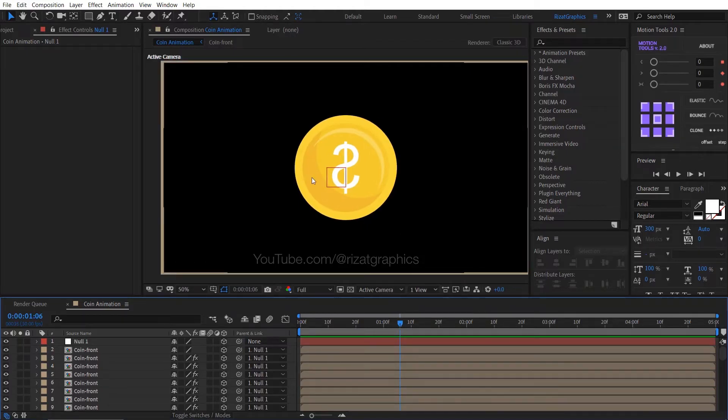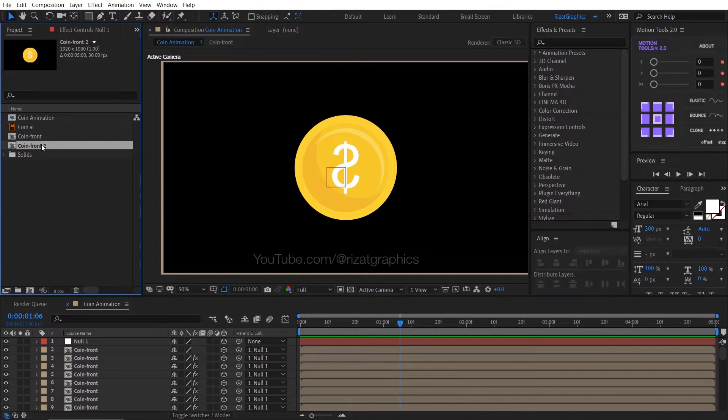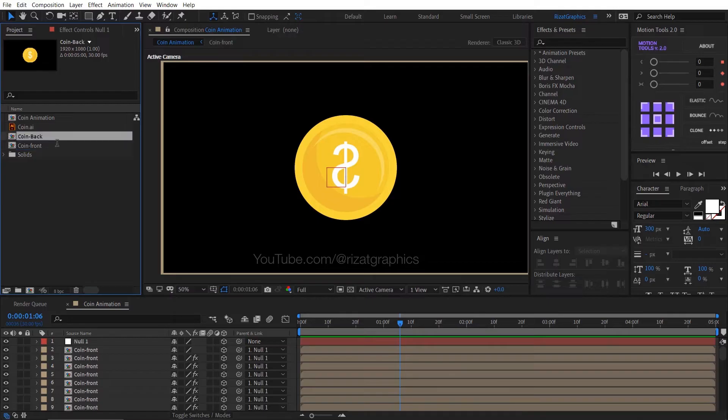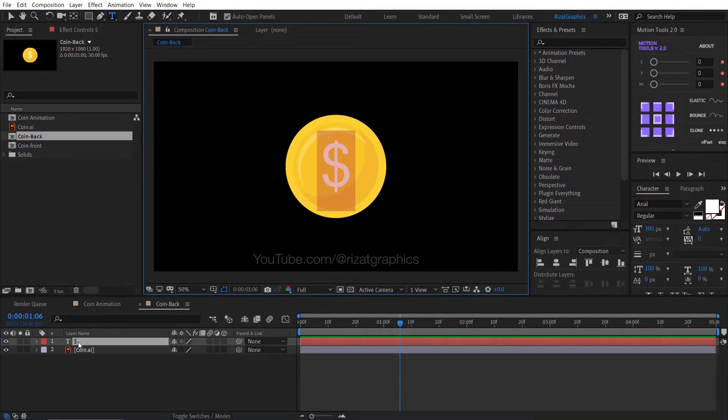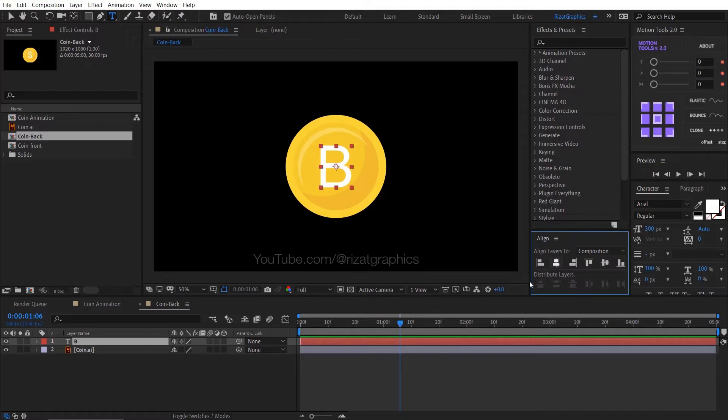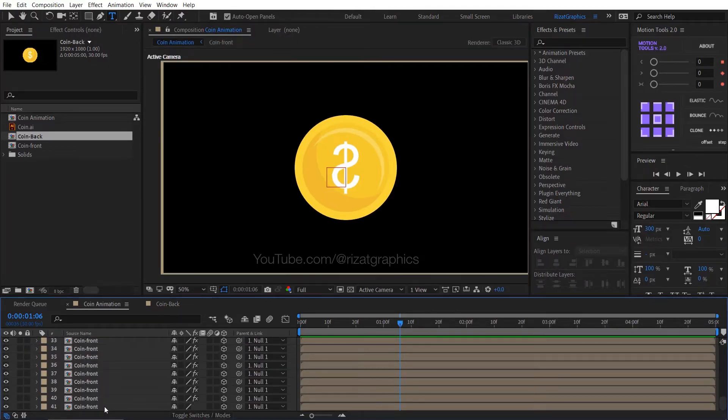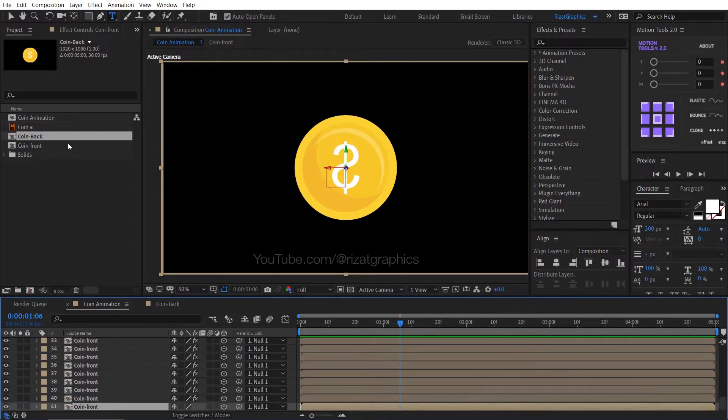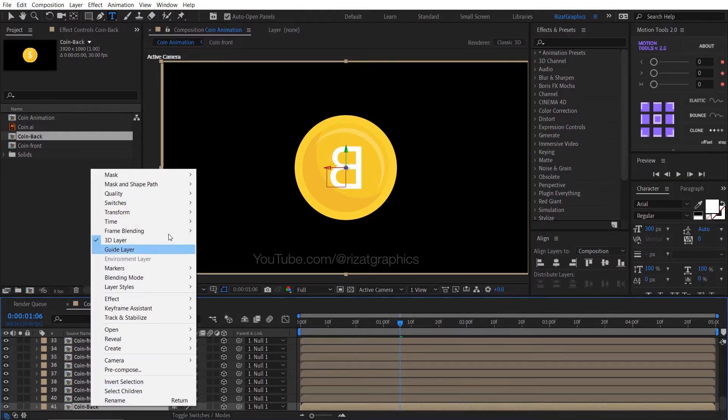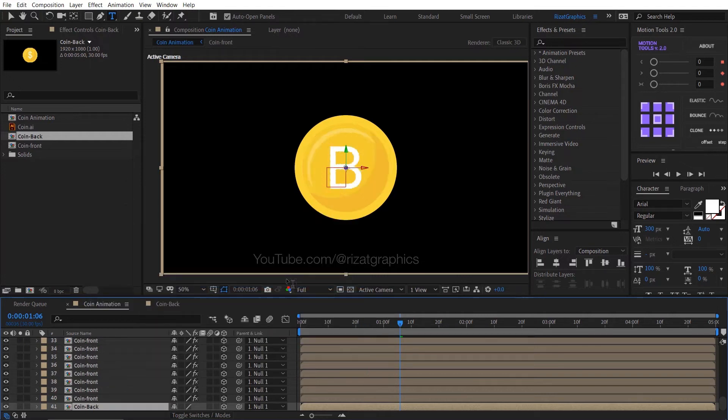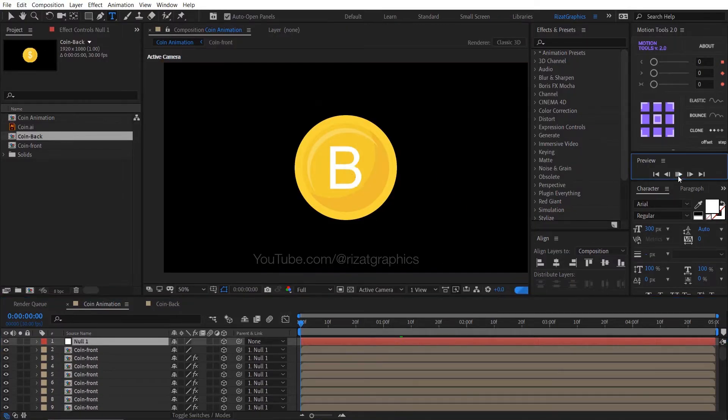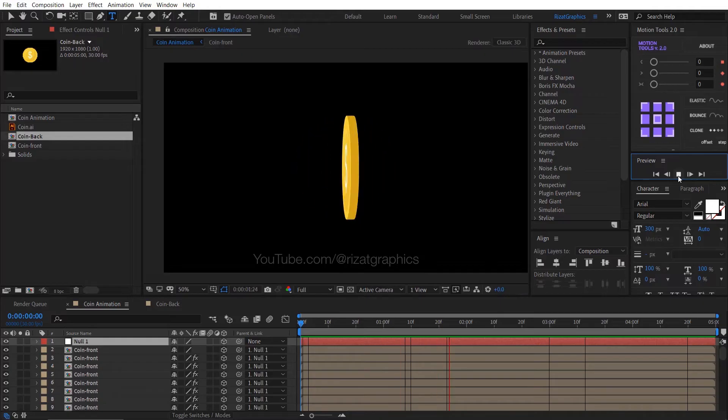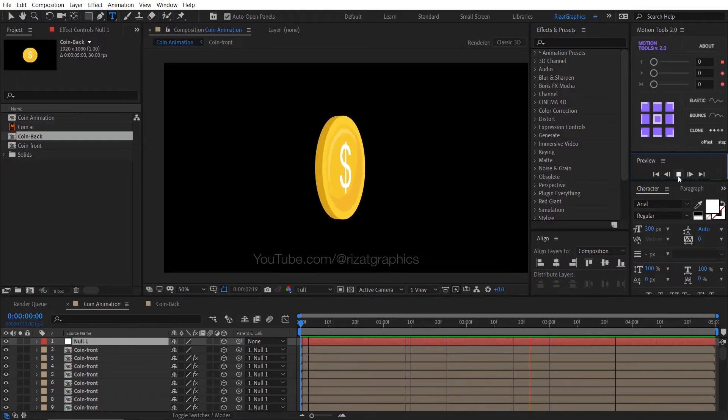Let me show you how to create the back side of the coin. So go to the projects tab, select the coin front composition, and press Ctrl D to make it duplicate. Then rename it to coin back. Double click the coin back composition and change the text to letter B, then align the text to the center. Go back to the coin animation, select the last layer, then hold the Alt key on the keyboard and drag the coin back layer onto the last layer. Right click on the last layer, go to transform, then choose flip horizontal. Let's see what we have created so far. Cool, looks perfect to me. Now we have a two-sided coin.